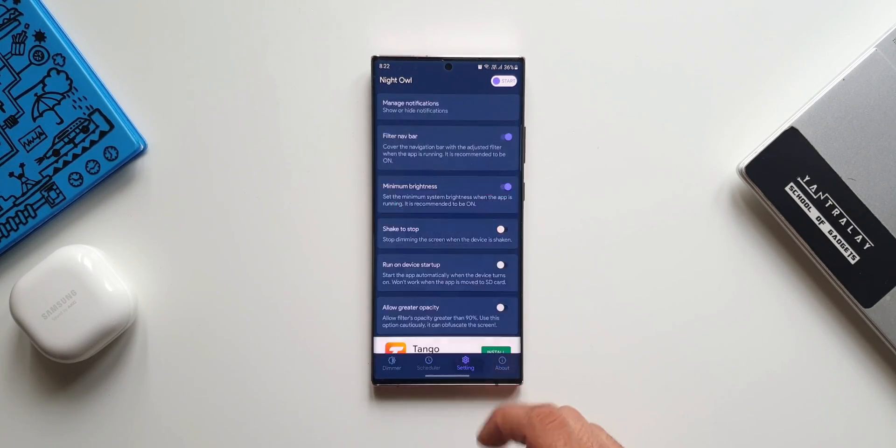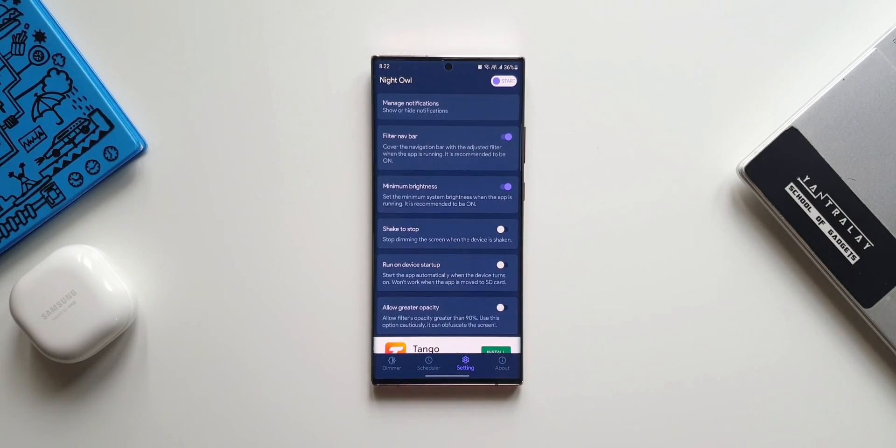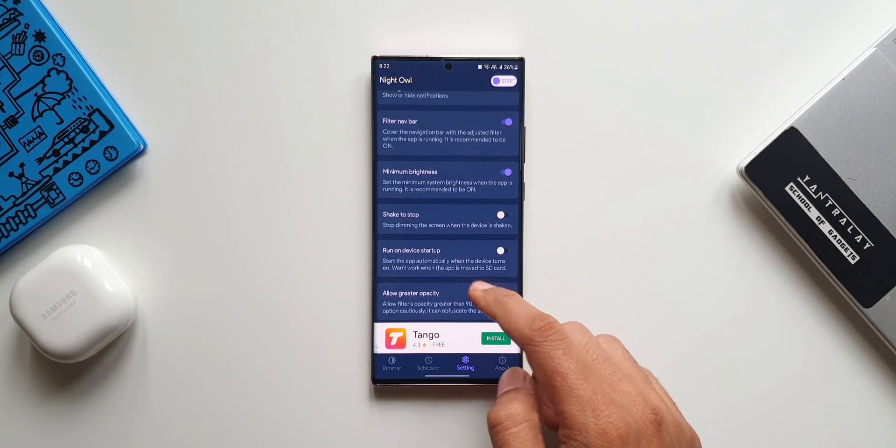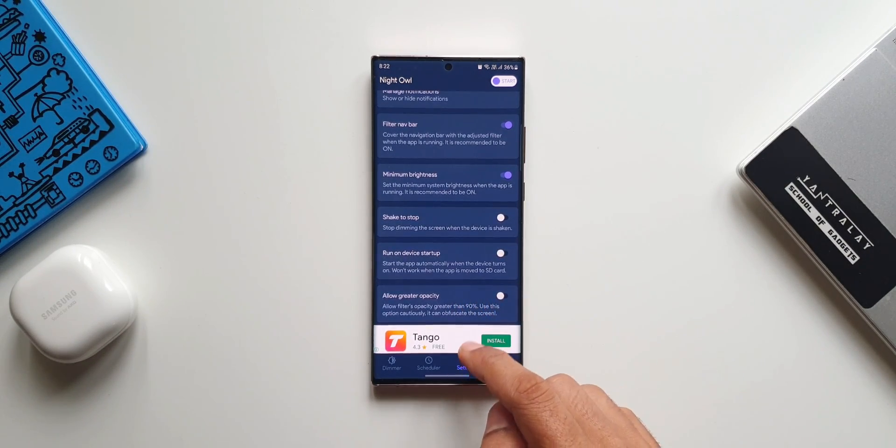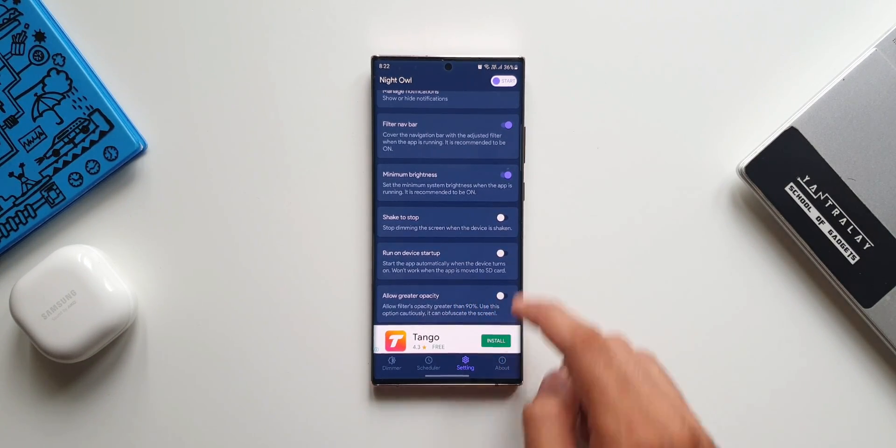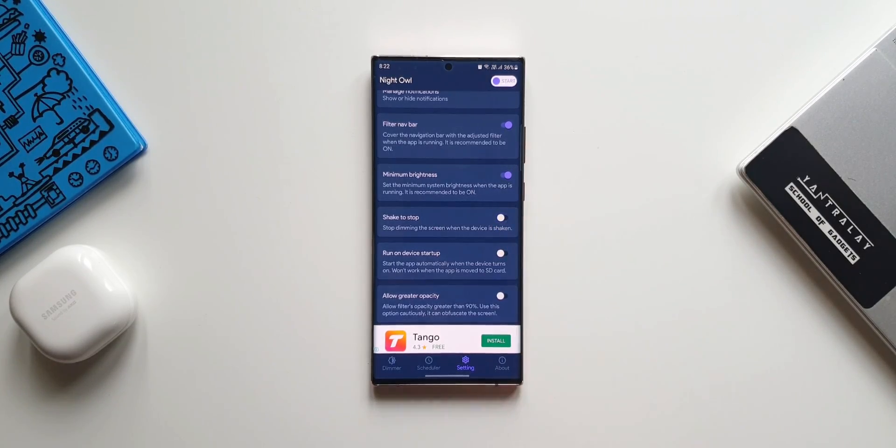Here we have got some more options. We've got manage notifications, show or hide notification option we have. Then we have filter NAV bar, minimum brightness, and again here we have got an option shake to stop. That is cool again. Now here is something more interesting.